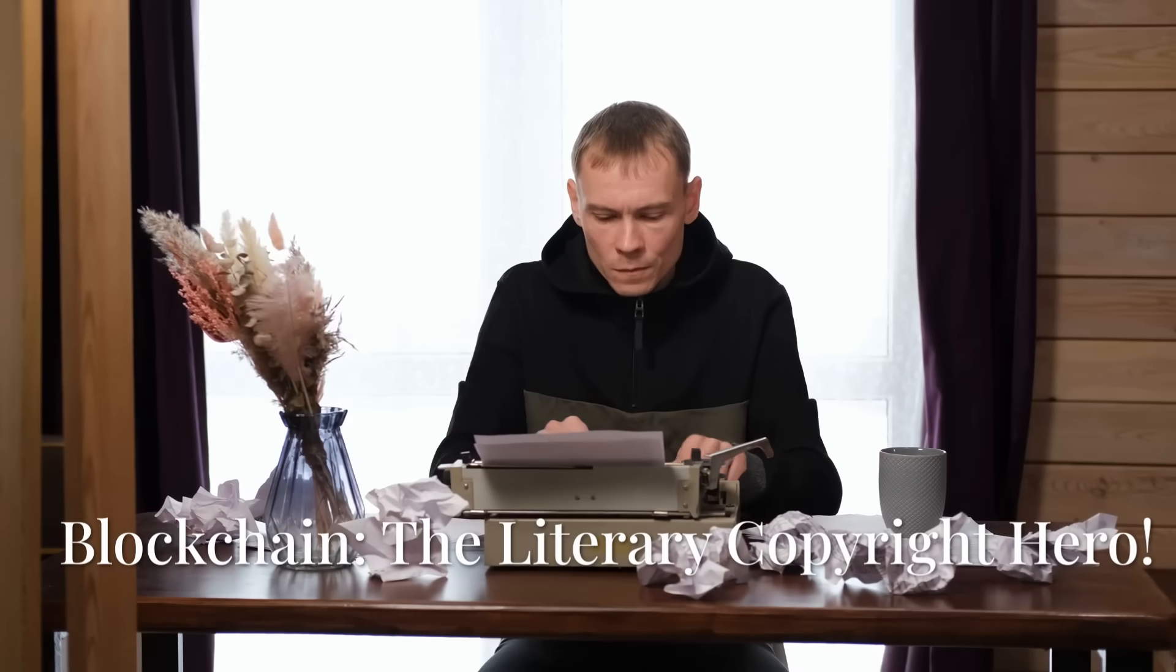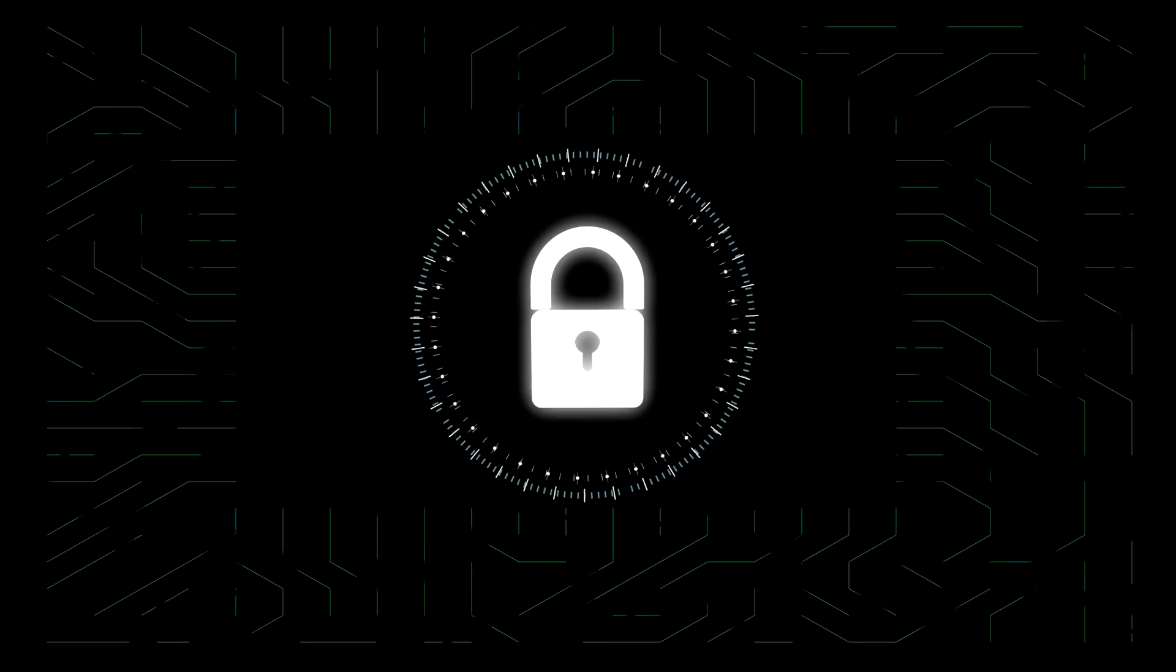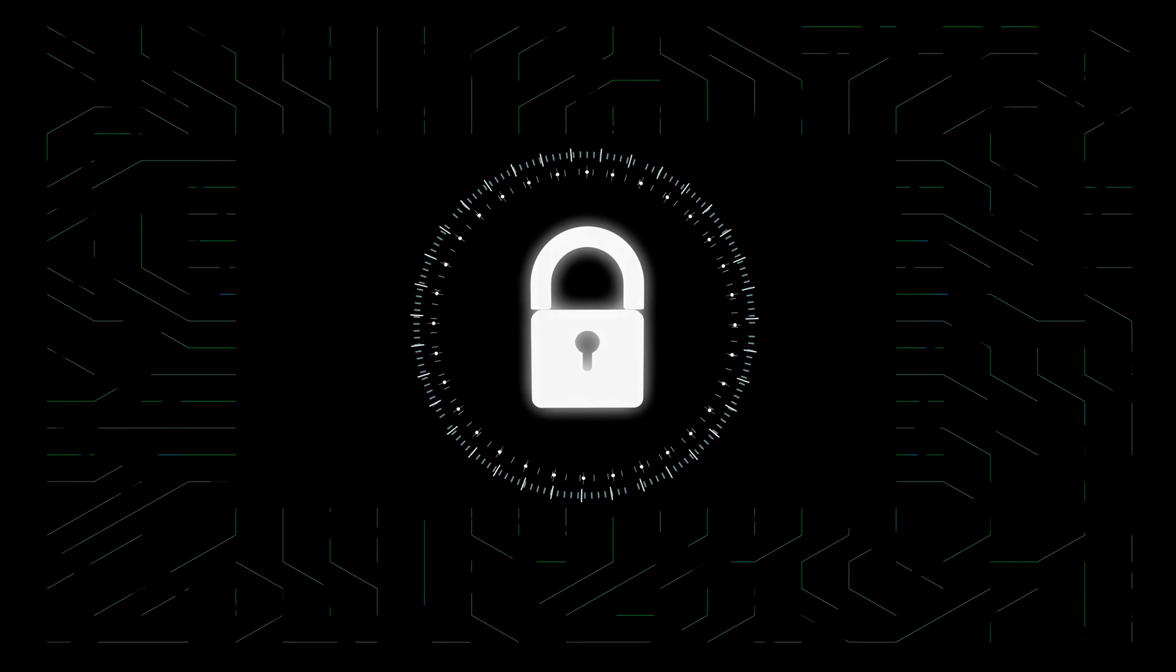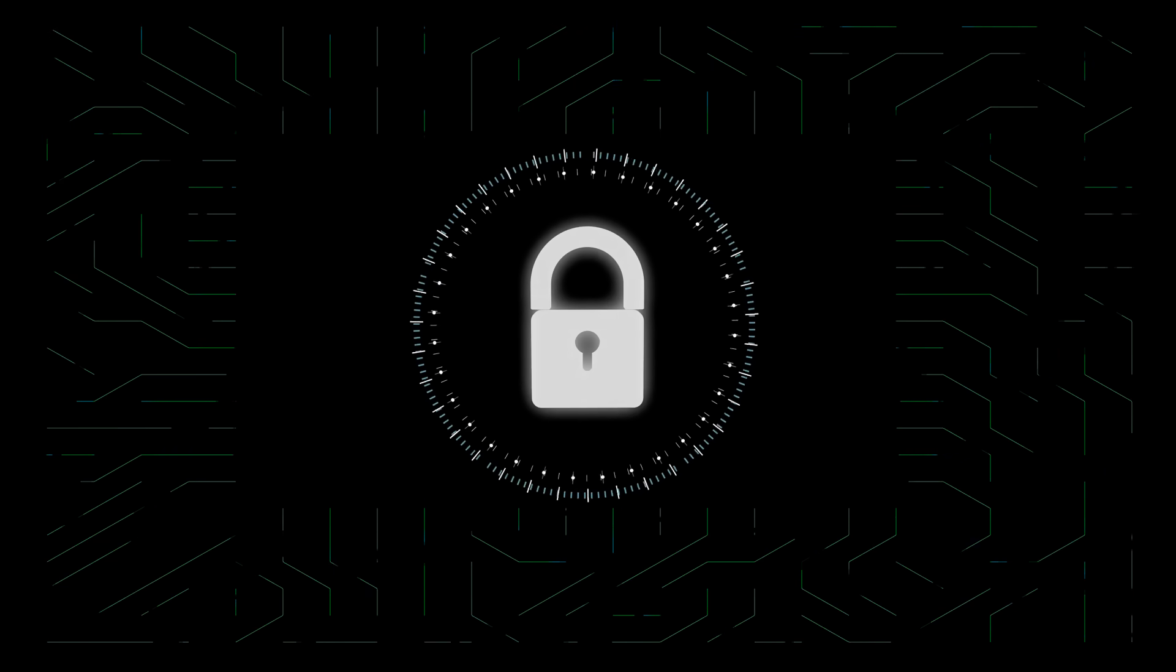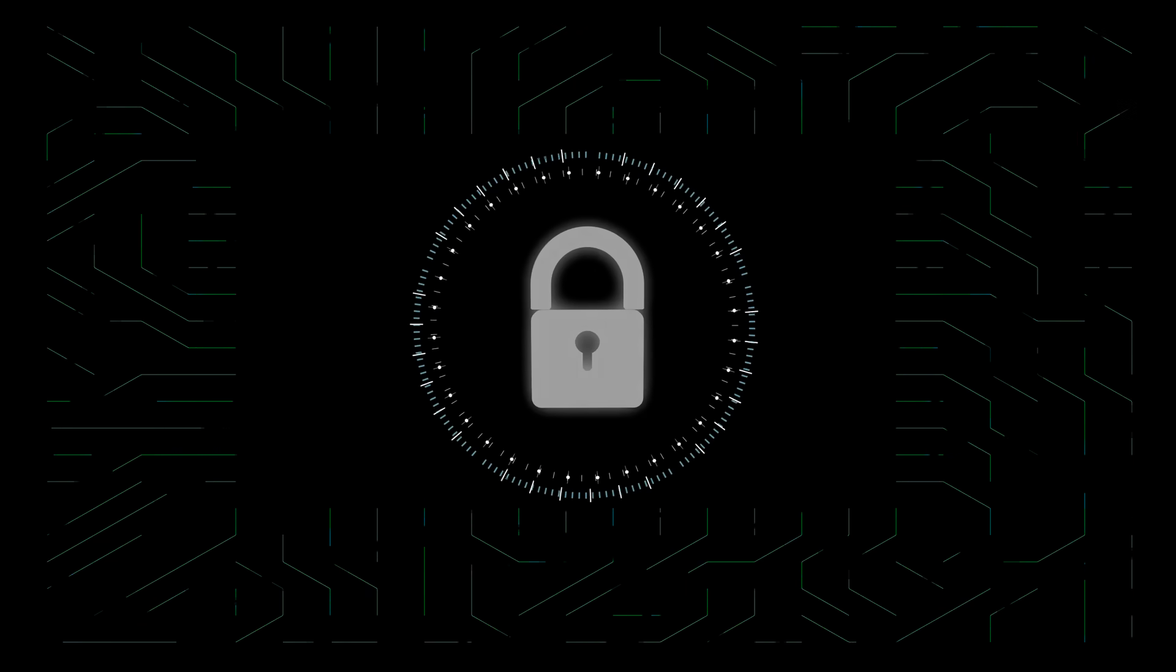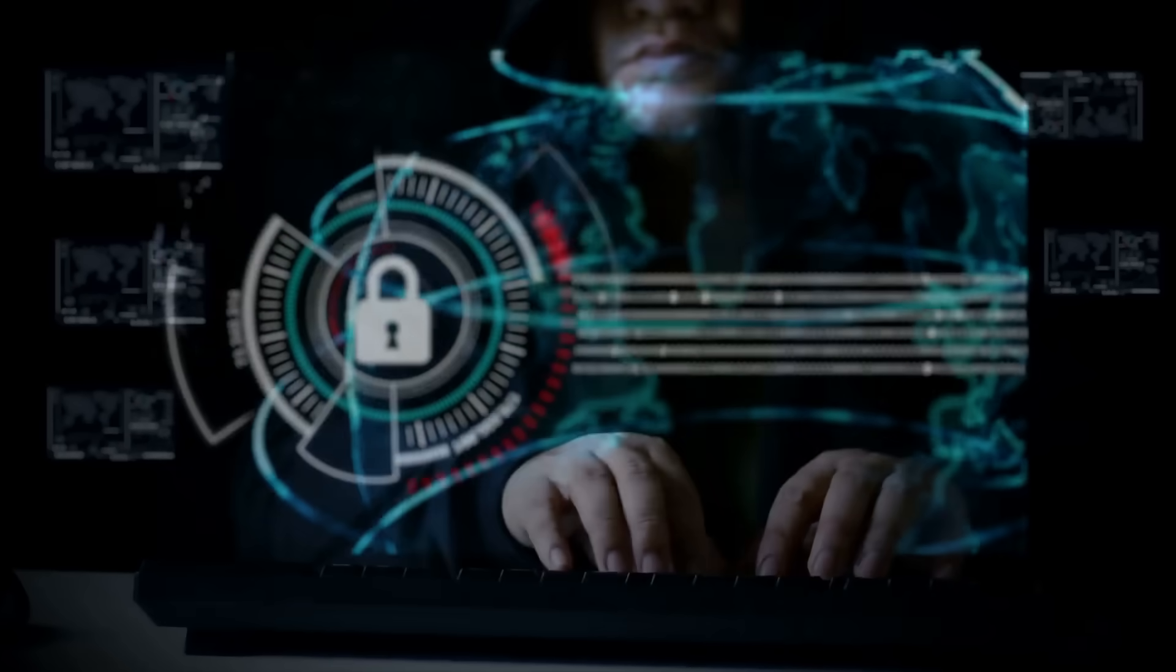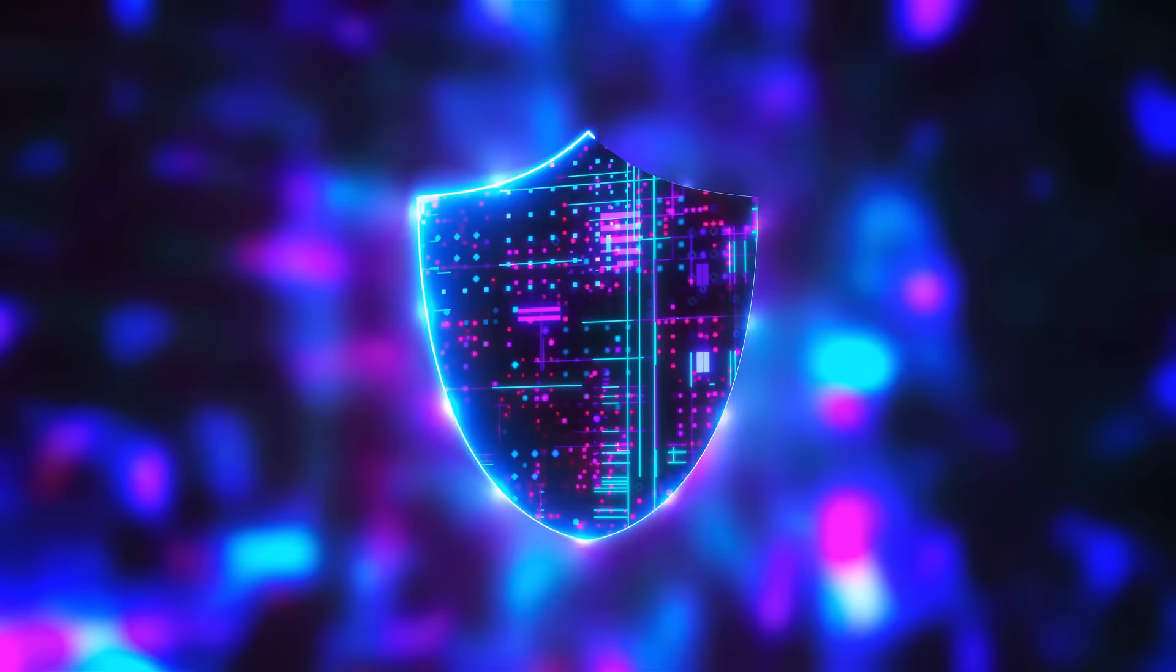Authors, are you sick of plagiarism thieves swiping your words? Listen up. Blockchain's locking down literary copyright like a crypto vault. Let me show you how Web3 is protecting your stories.